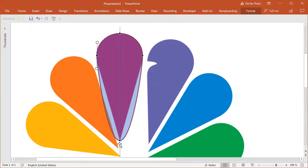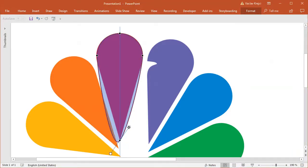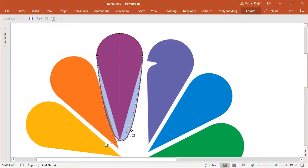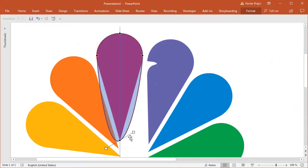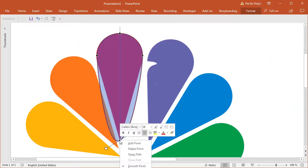For the bottom part, or for the bottom point, if I start messing with the handles, you can see that both handles are being adjusted at the same time, which is not what I want. So I will right click on this point and select the corner point.